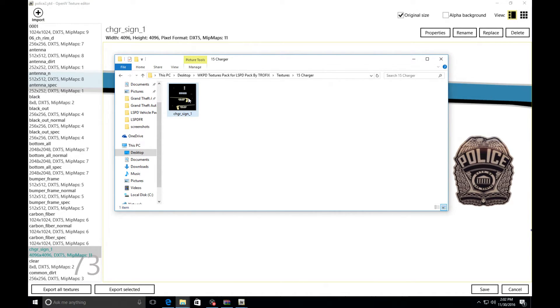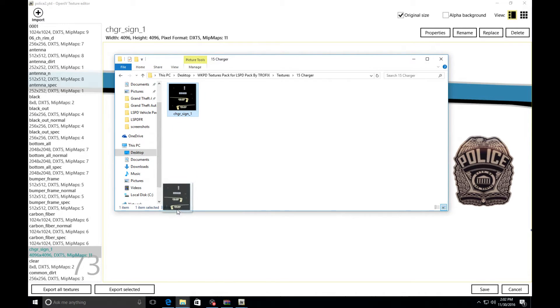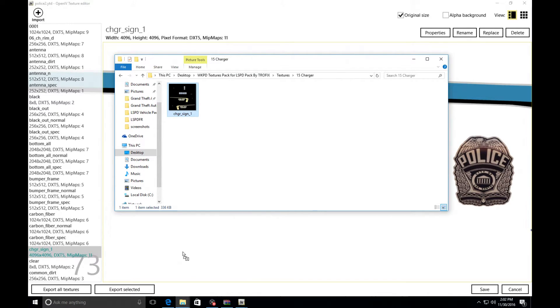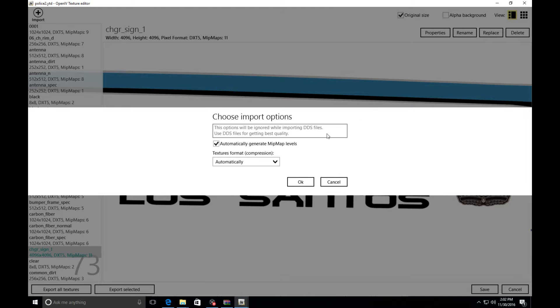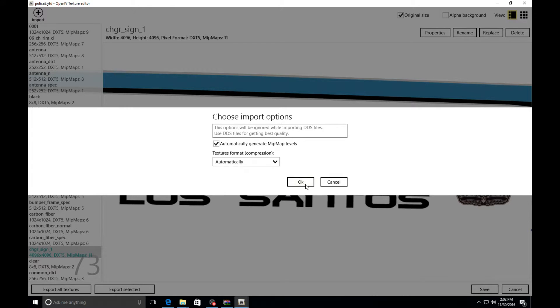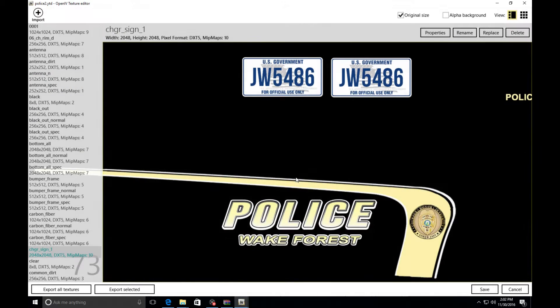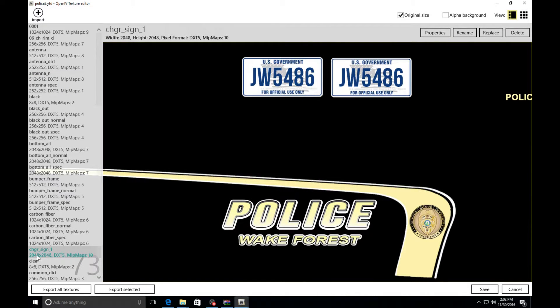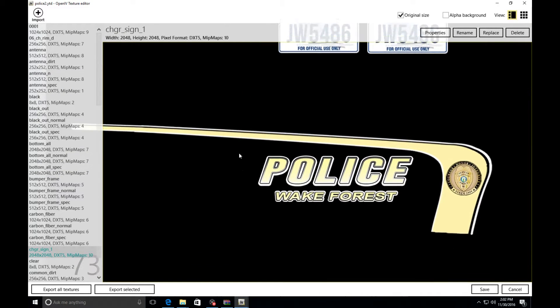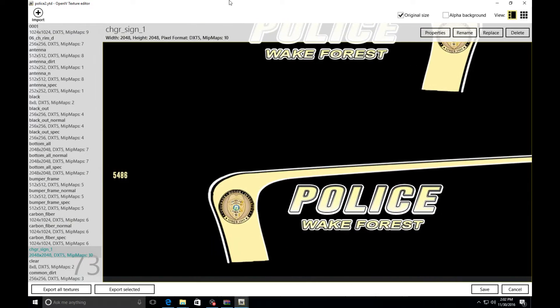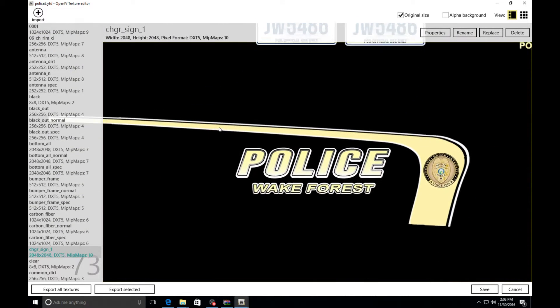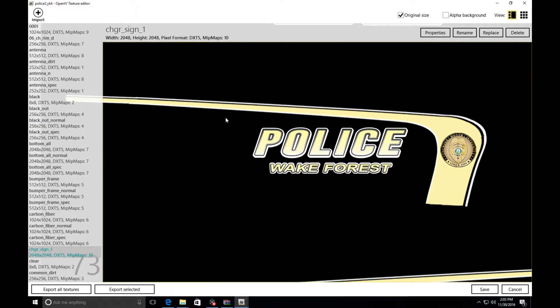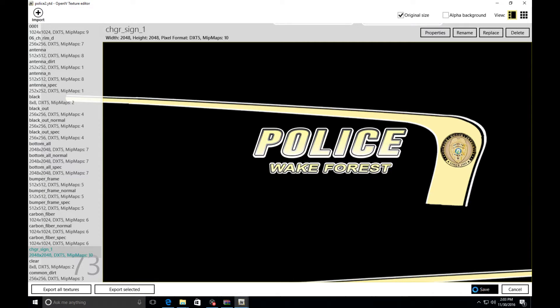Next thing we're going to be doing is we're going to drag this from here all the way to just anywhere on this screen, OpenIV. It's going to say choose import options, don't touch anything, leave it on automatic, hit okay. Now you see how that's the new skin that I have in there, this is the Wake Forest police skin. You got that right, cool. Now what we're going to do is save it, make sure you save it so it shows up in game.